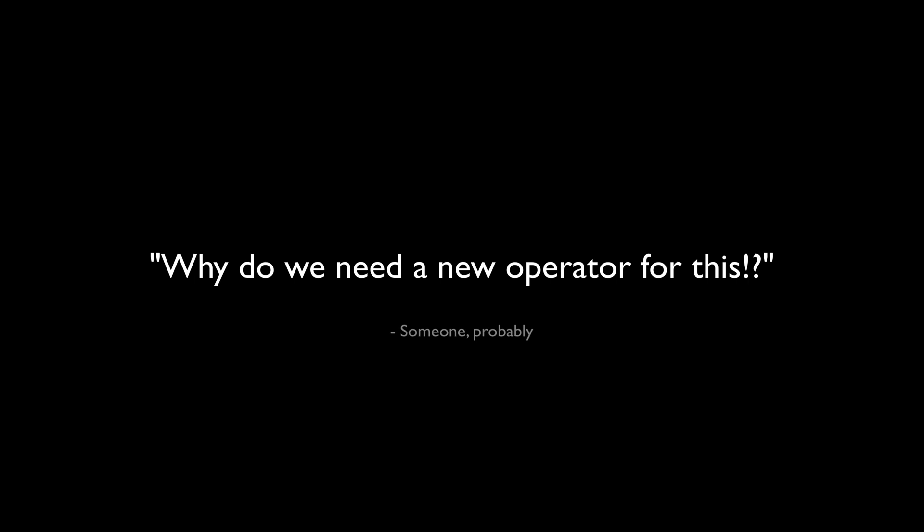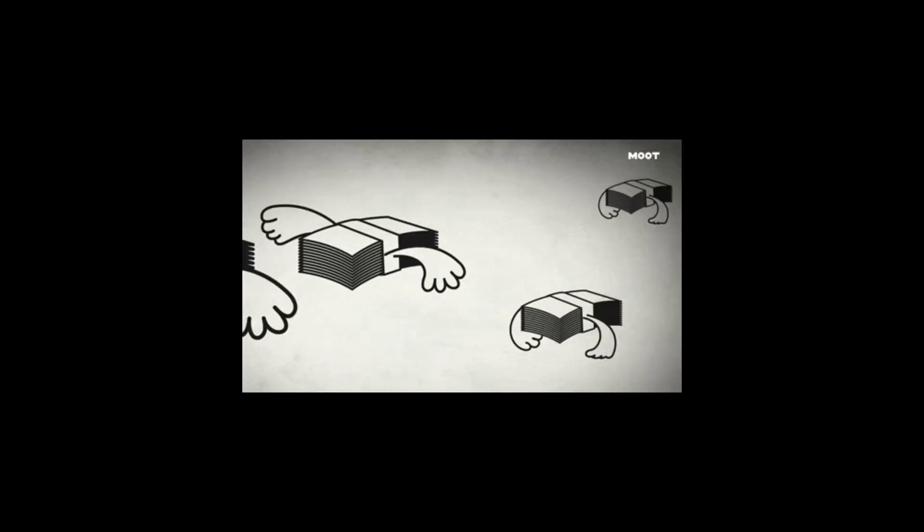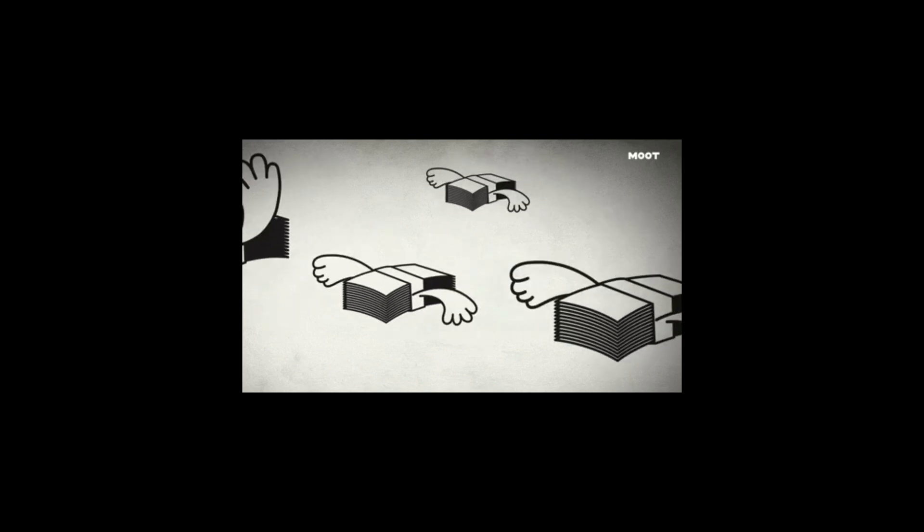The main benefit to having it as part of the language is performance. Function calls are relatively expensive in PHP, so doing it at a lower level inside of the engine can lead to a big performance boost.